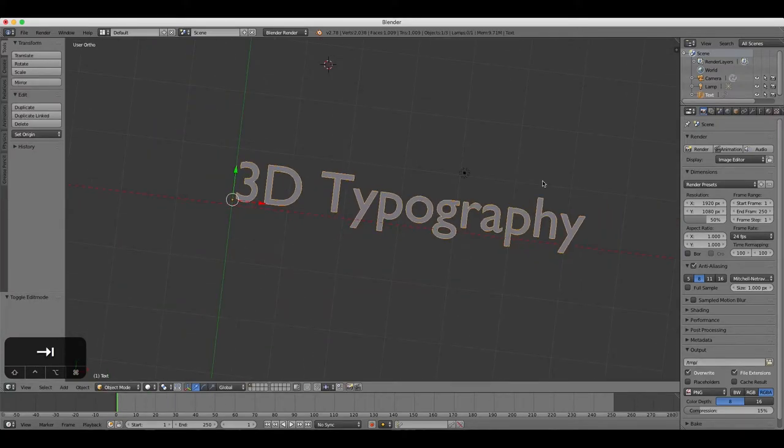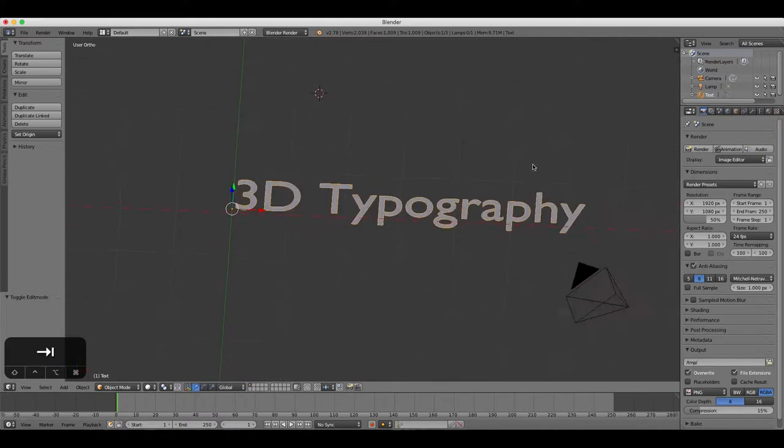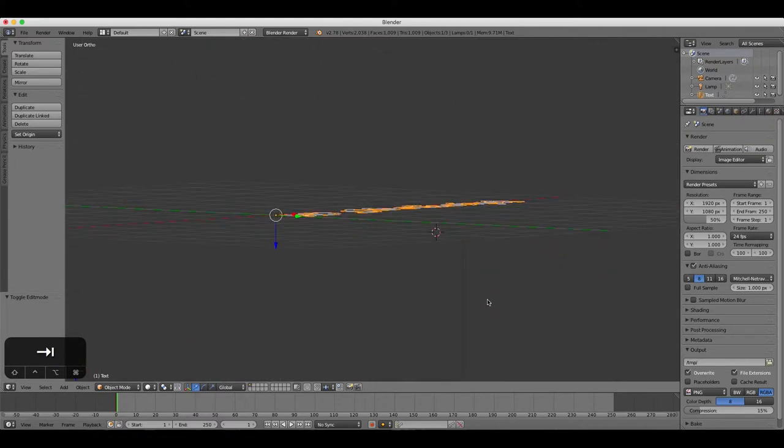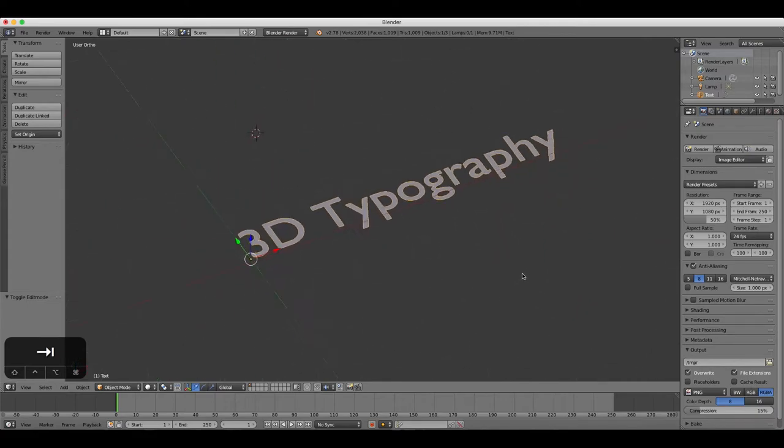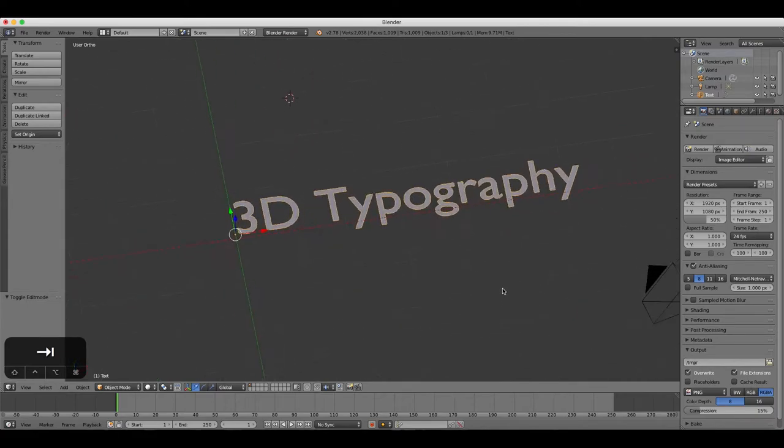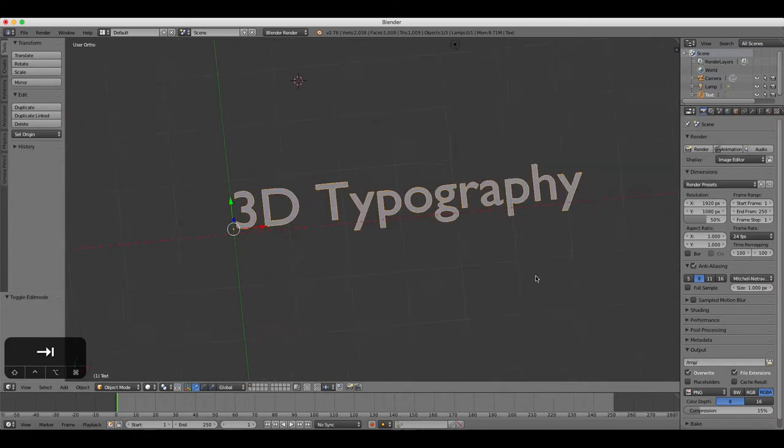The text is currently two-dimensional. To make it 3D, we need to make some changes in the Properties tab.